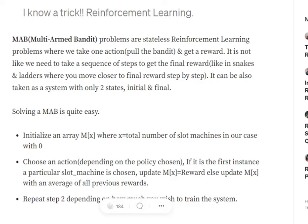Once we feel we have enough episodes, we stop and look at our M array. Whichever slot machine has the maximum best average reward value is considered our best solution to the Multi-Arm Bandit problem. For example, after 3000–4000 episodes: machine one averages 6, machine two averages 7, machine three averages 4, machine four averages 6, and machine five averages 10. In this case, machine five is clearly the best solution.